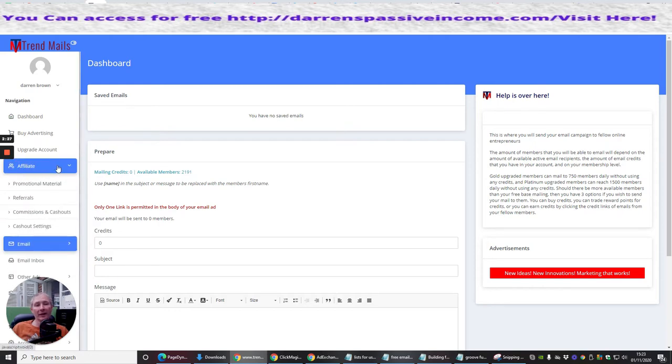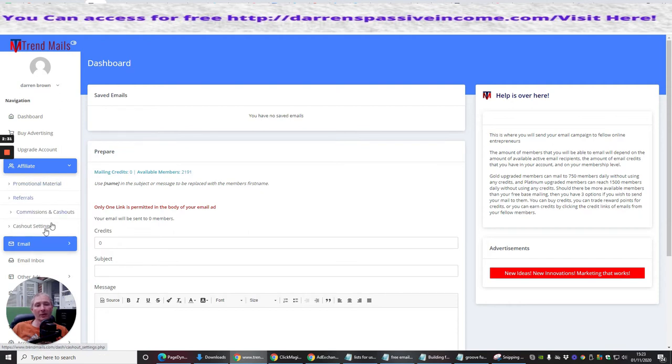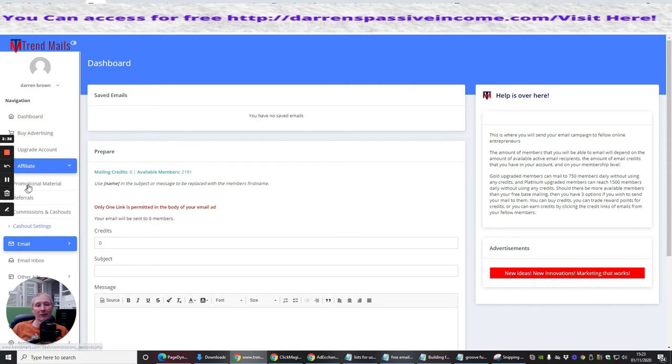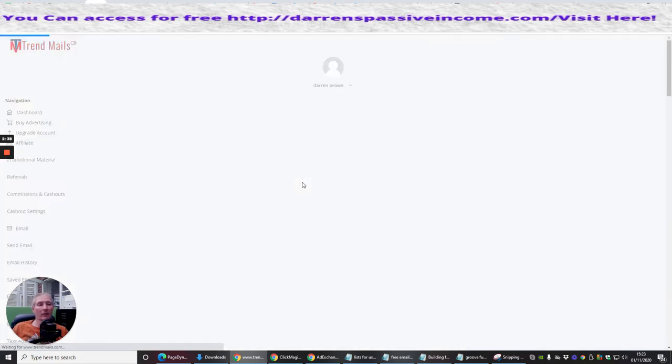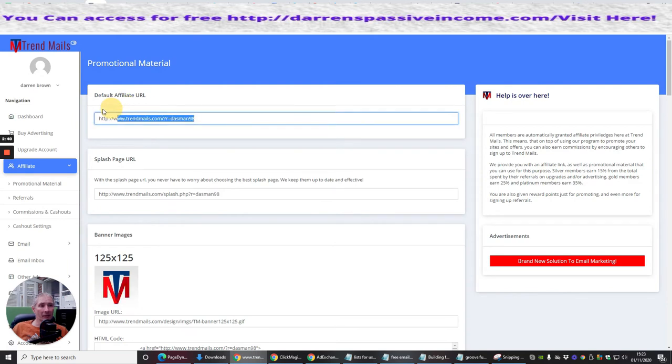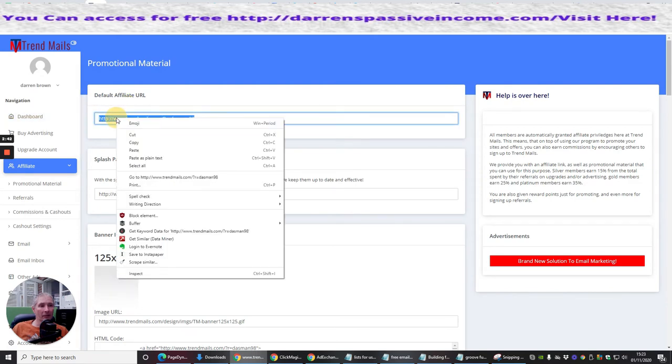And then there's the affiliate link, which is basically this here. You've got promotional material, referrals, commission cash-outs, and cash-out settings. That's where you'll be setting up your Bitcoin account, et cetera. So promotional material, we'll click on that. And it's going to give me my Trend Mail.